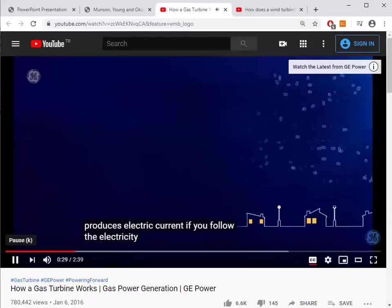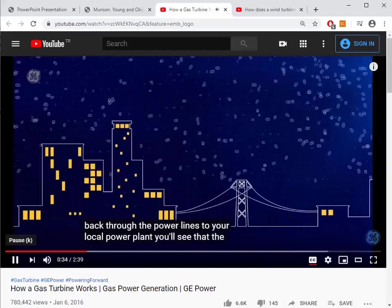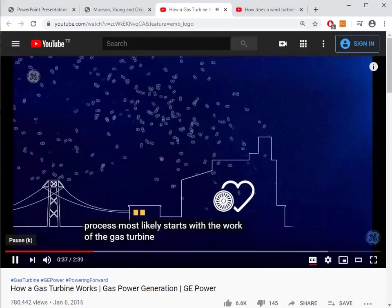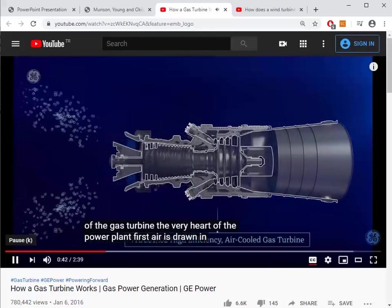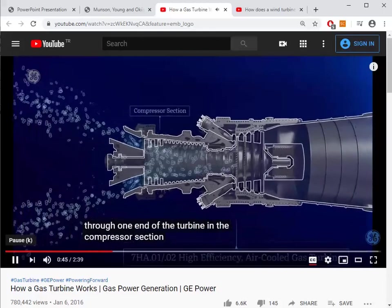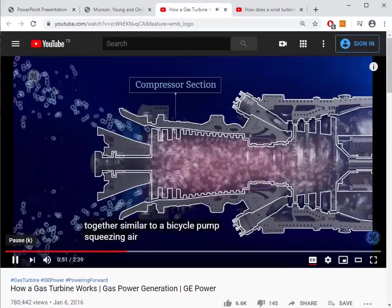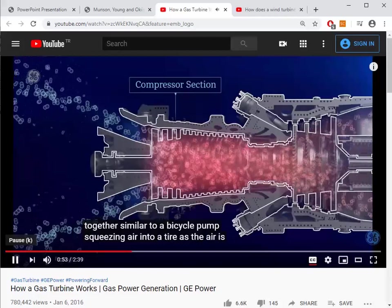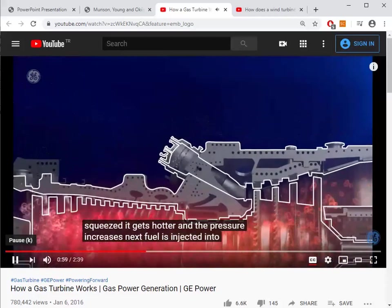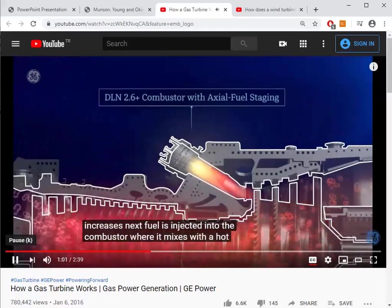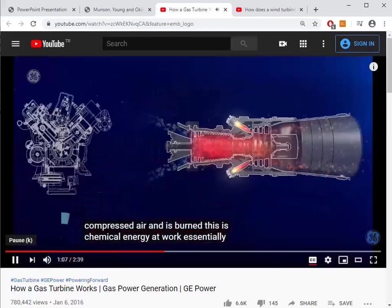In a gas turbine power plant, air is first drawn in through one end of the turbine. In the compressor section, all those air molecules are squeezed together — similar to a bicycle pump squeezing air into a tire. As the air is squeezed, it gets hotter and the pressure increases. Next, fuel is injected into the combustor where it mixes with the hot compressed air and is burned — this is chemical energy at work.